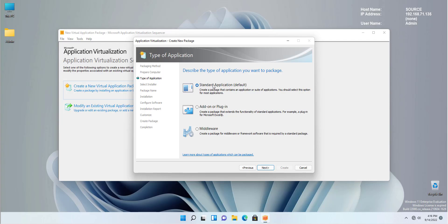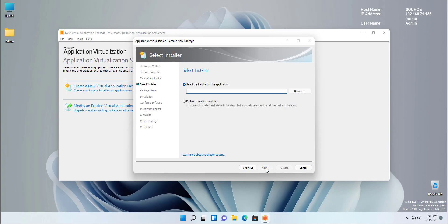In our example, we are going to create an AppV for a traditional Windows 32-bit application called Notepad++. I will paste the link in the description on where to download it and test that. So for that reason, we're going to select standard application. Going next.